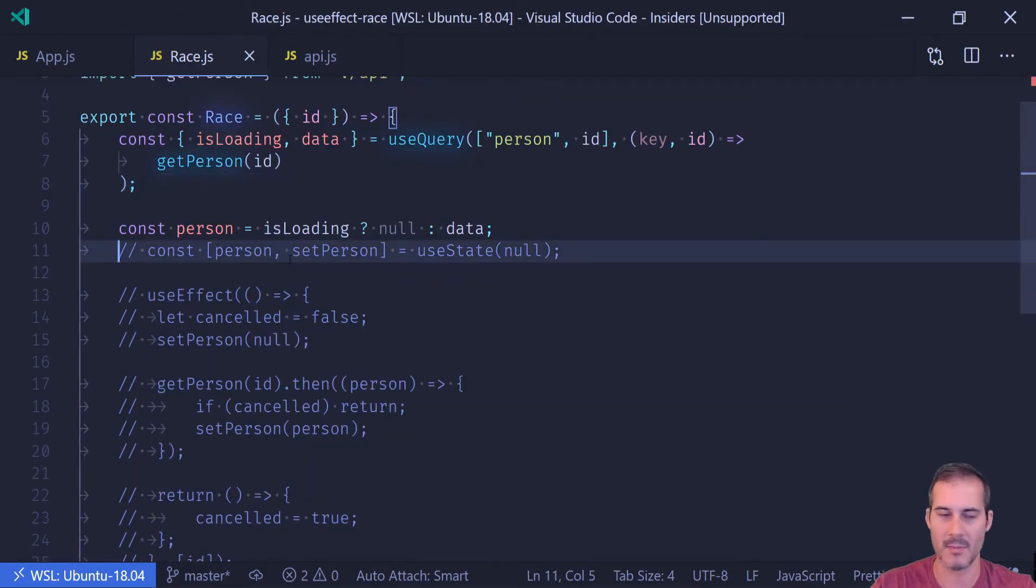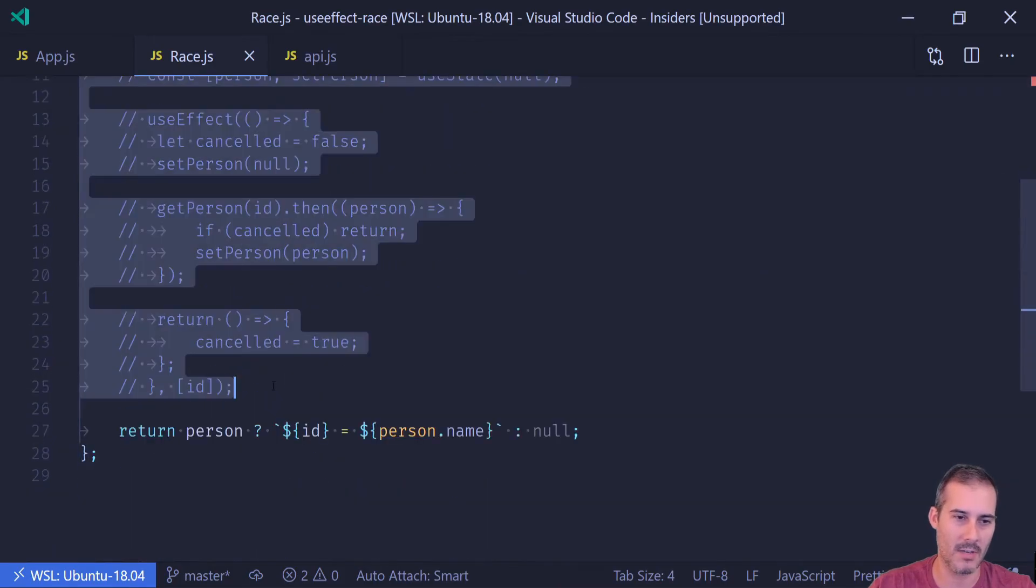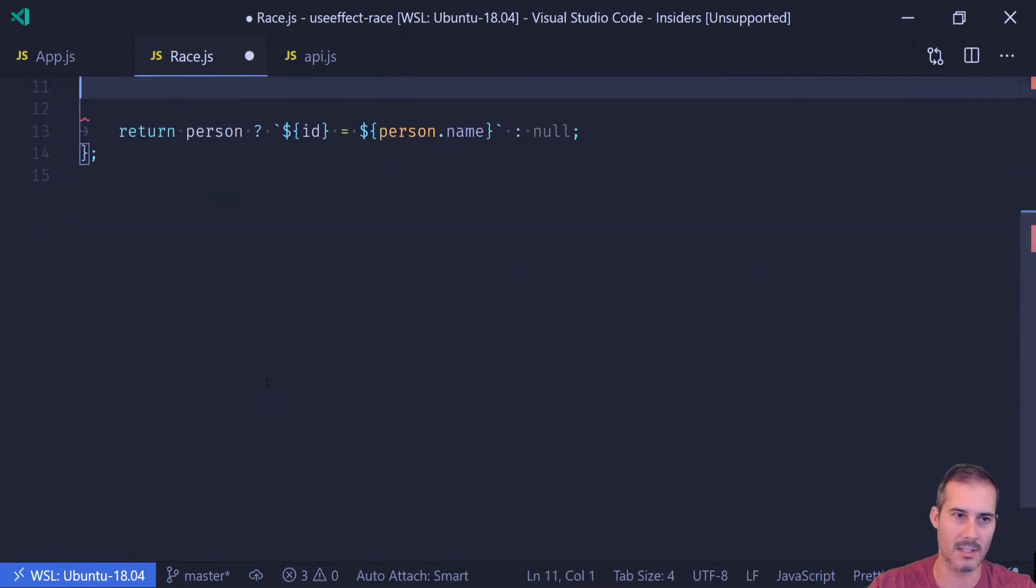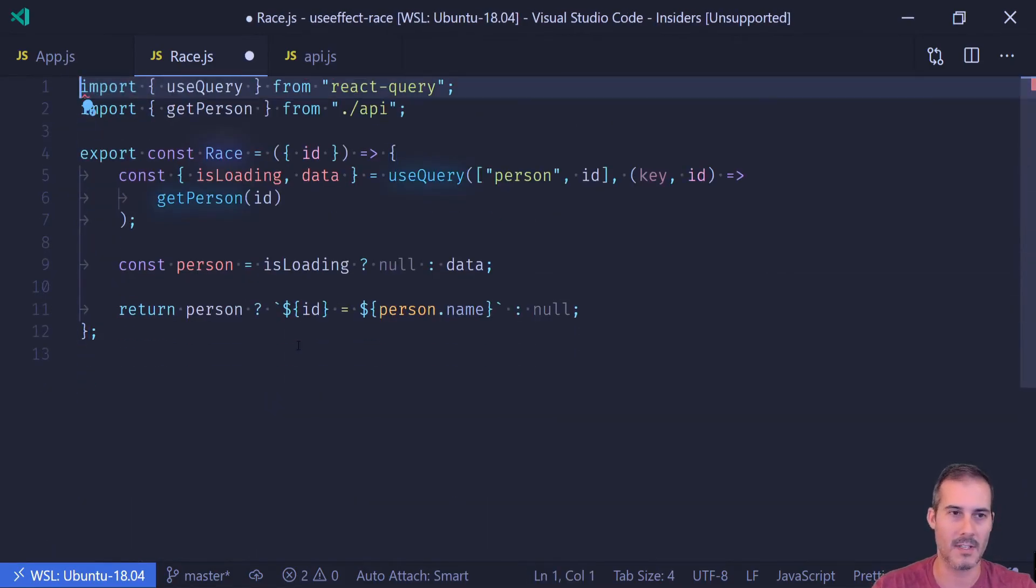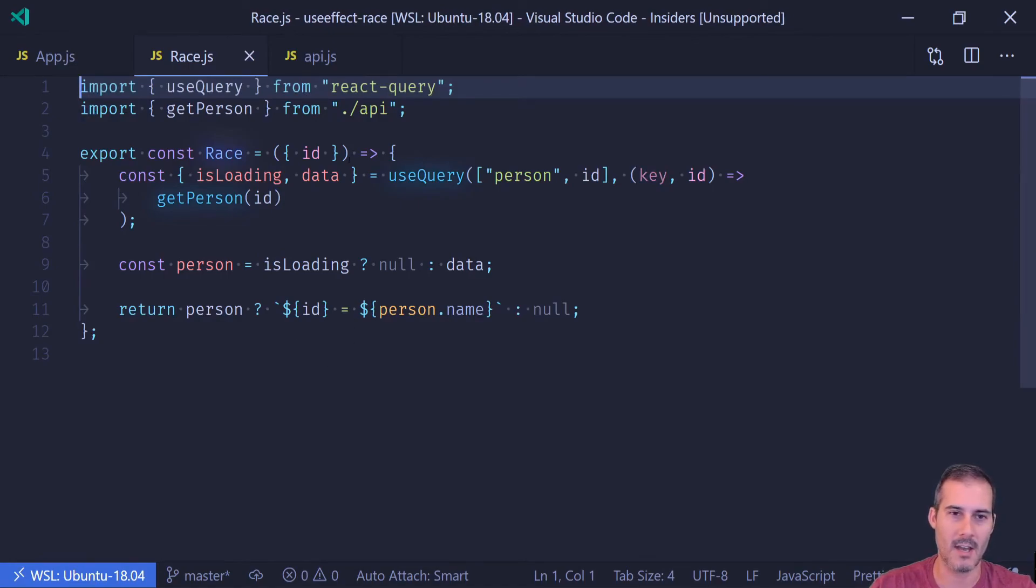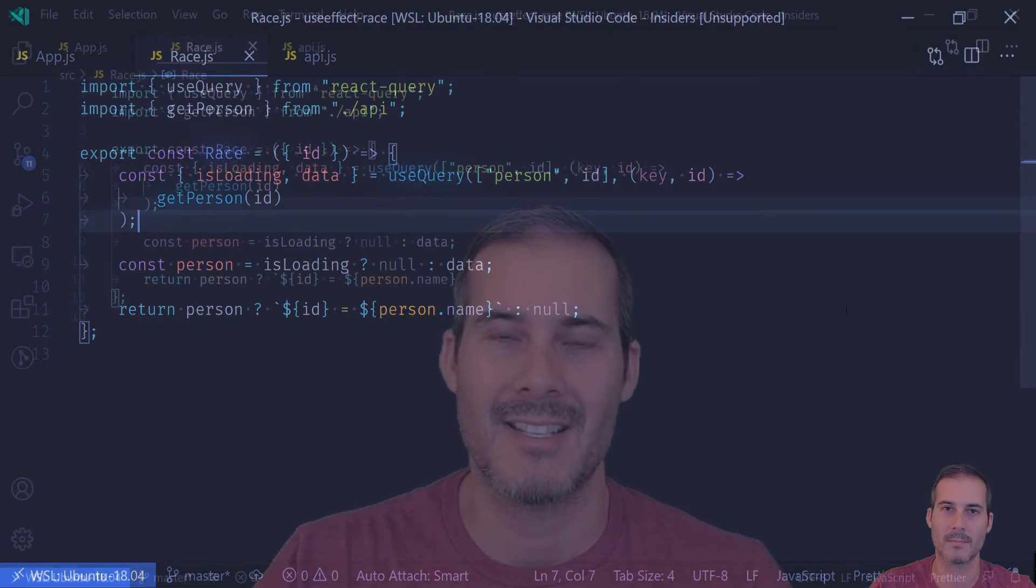And React Query has completely eliminated our race condition as well as added caching into the application. So I'm going to go into the code again and just delete all of this unnecessary code. And you can see how simple our application has become. It's actually a lot less code than before by just using useQuery.